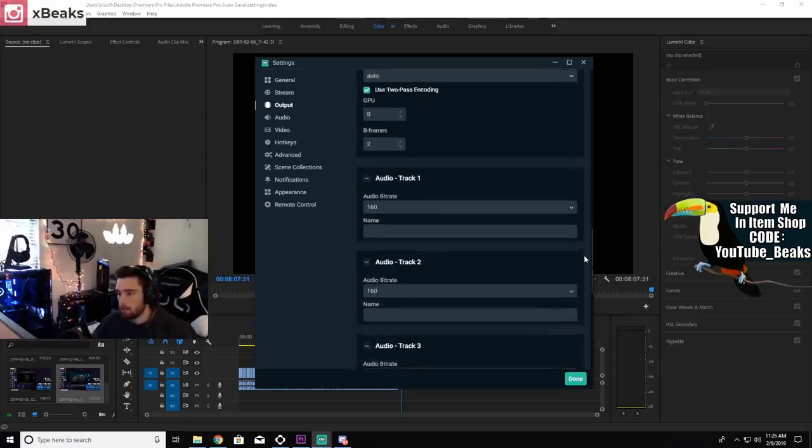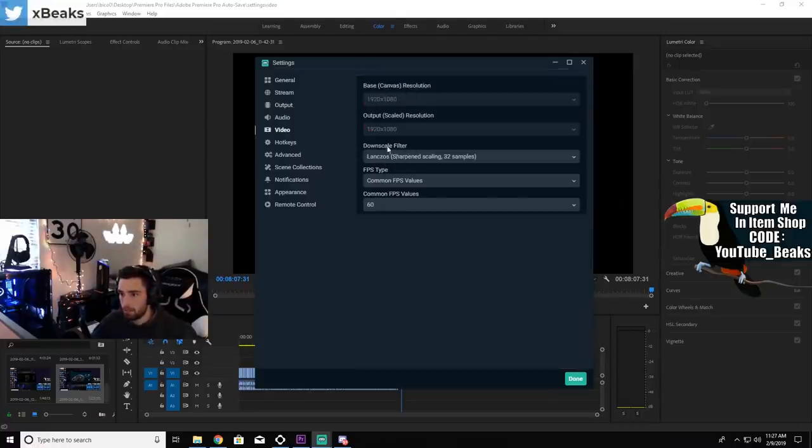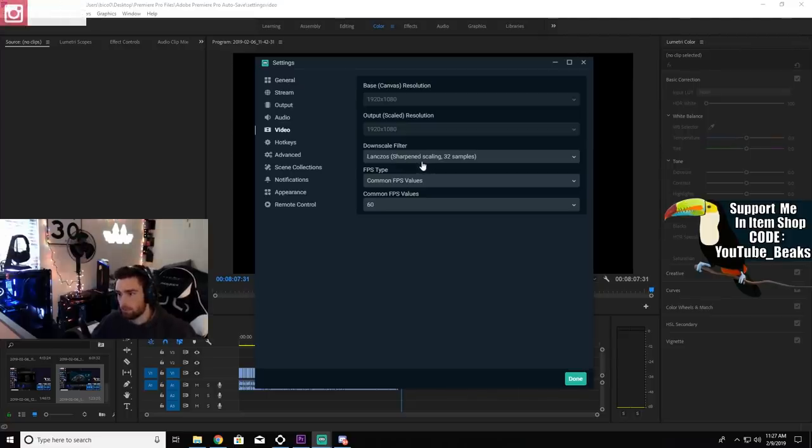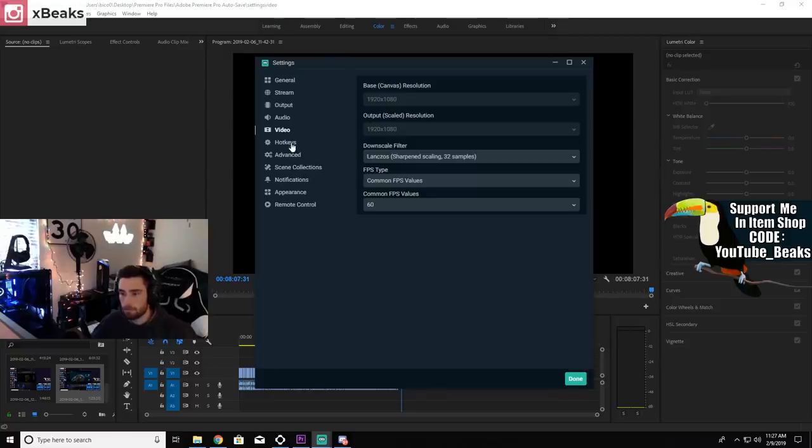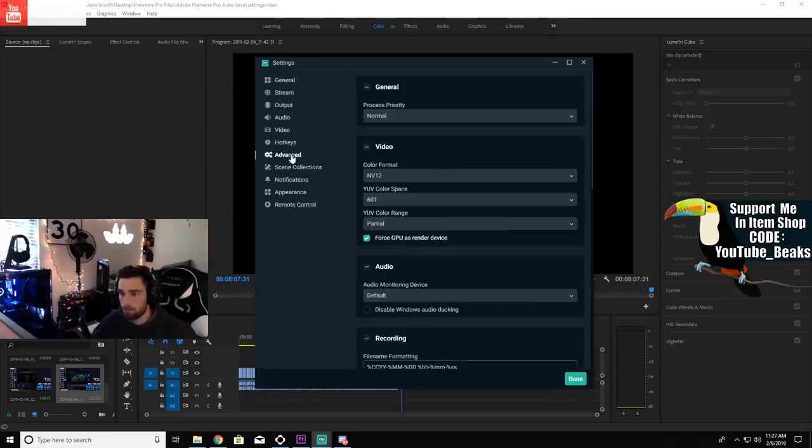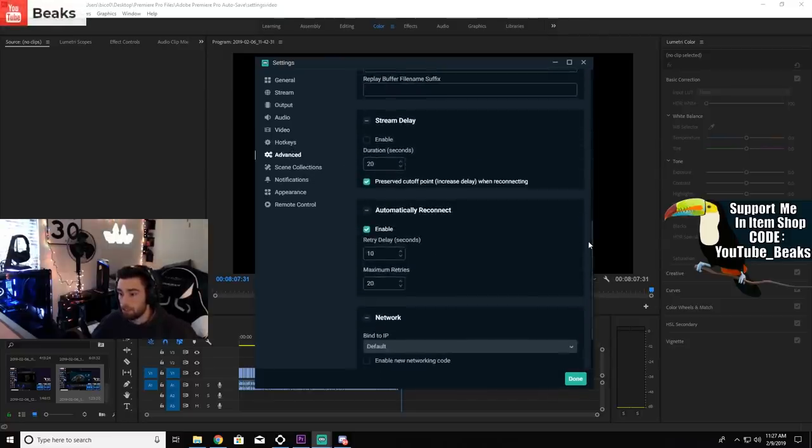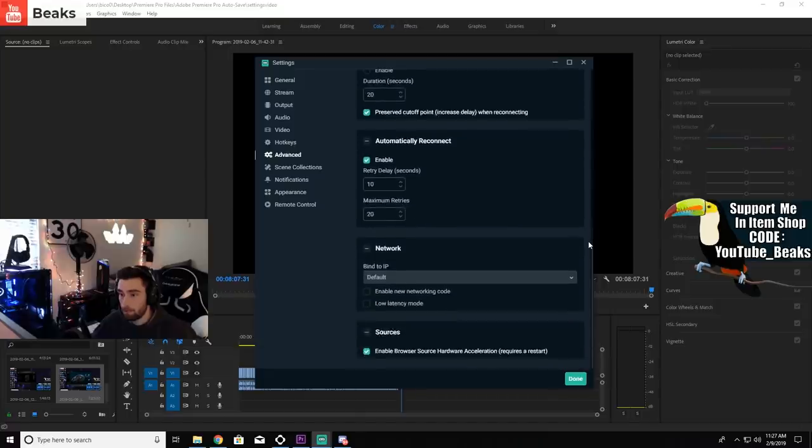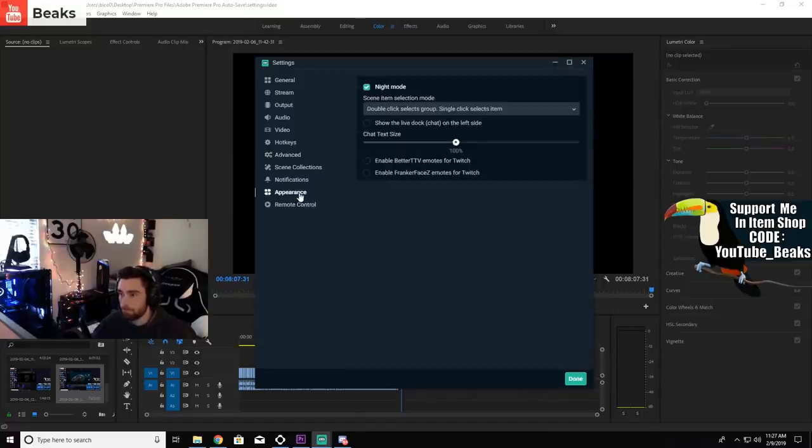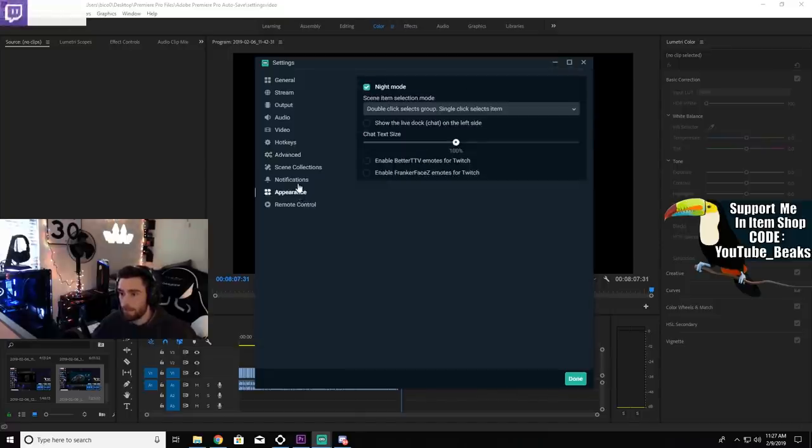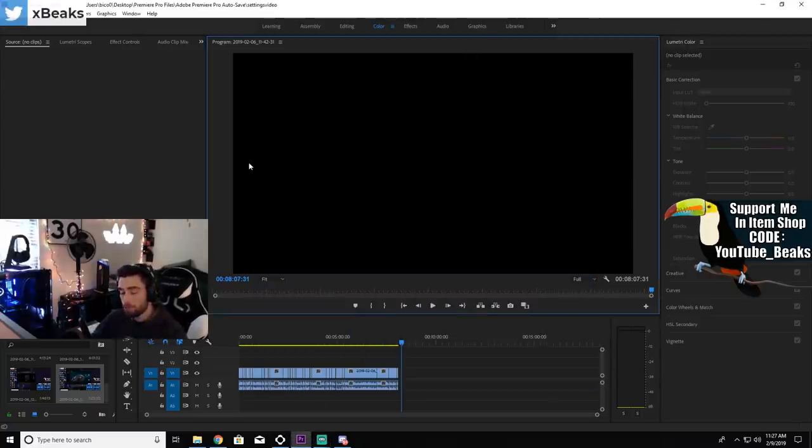This is basically other stuff that I use and then audio tracks all at 160 bitrate. For my video I use, I'm not going to pronounce it because I'm going to say it wrong, but I'll try to say Lanczos. 60 FPS. Hotkeys, don't do that. Advanced, I don't even touch any of this stuff. I don't need it.